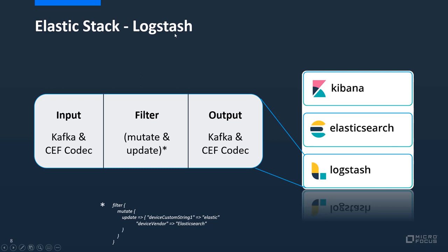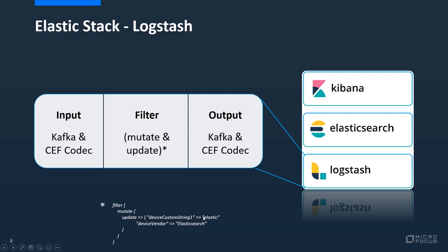We have the elastic stack Logstash. In this part I'm going to explain what I was using to read and forward the events from elastic stack into or into and from elastic stack. First I was using Kafka and ZEF codec for the input. Then I did a small filter, a mutate and update filter.